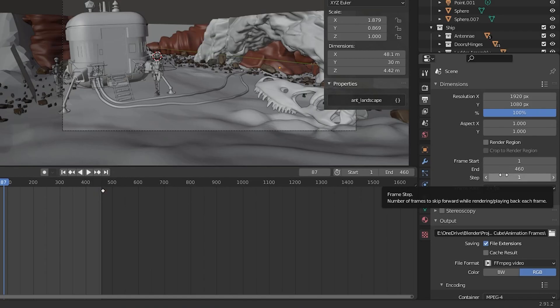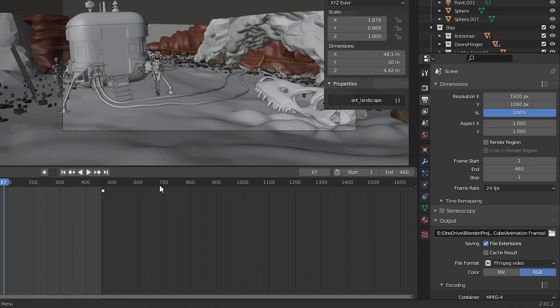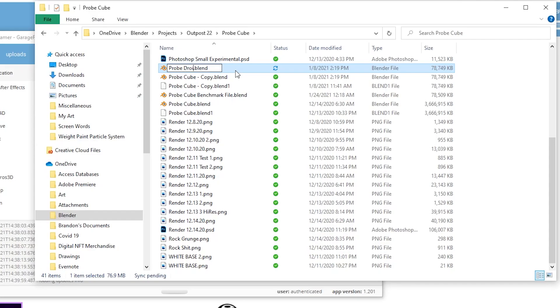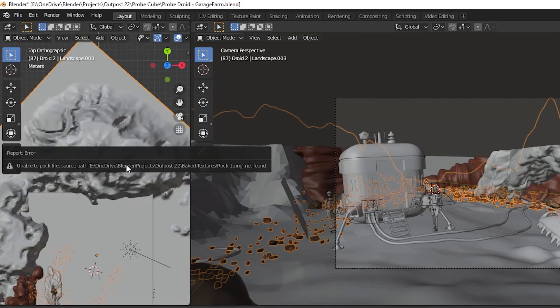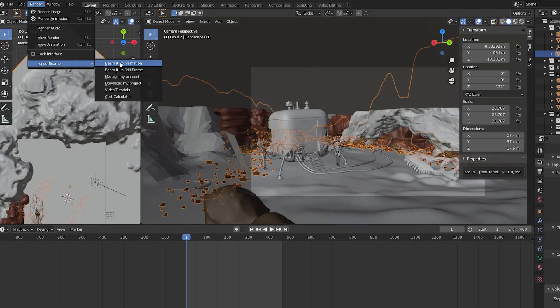I made sure all of my file settings were how I wanted them. I got nervous and for some reason decided to create a copy of the file before I uploaded it just in case, but I don't think this was necessary. I also packed my files into Blender but later found out that wasn't necessary either. I found the Render Beamer controls under the Render tab in the top bar.